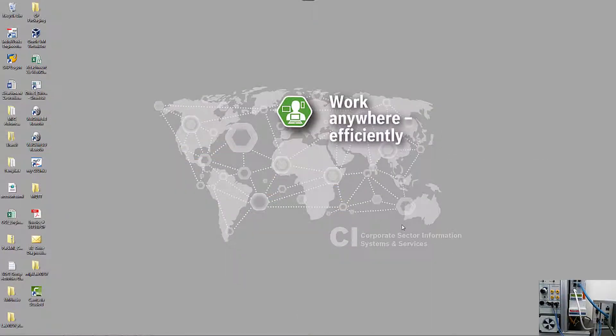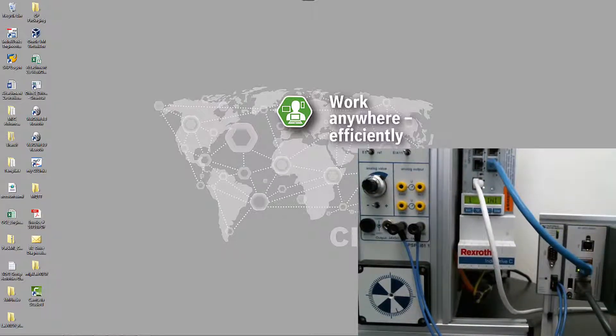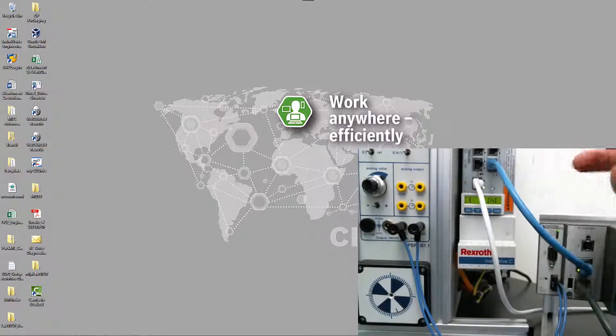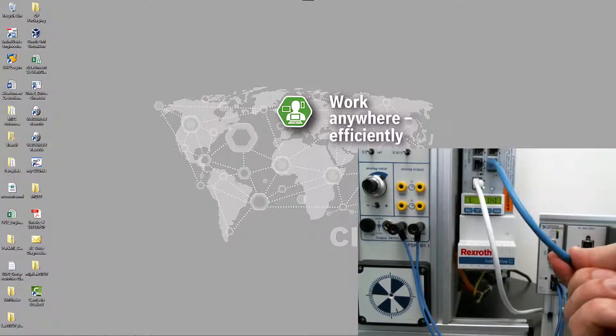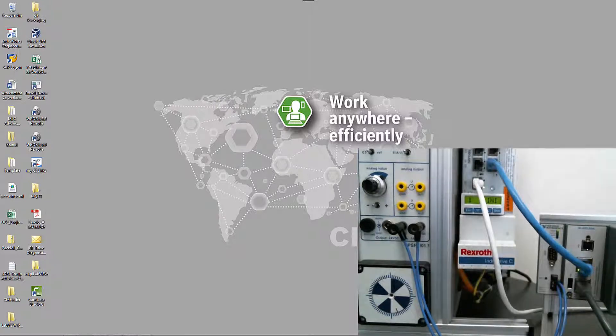Before we can begin to do any programming in LabVIEW, we will need to configure both the CRIO controller as well as the drive itself to accept EtherCAT as the real-time communication.